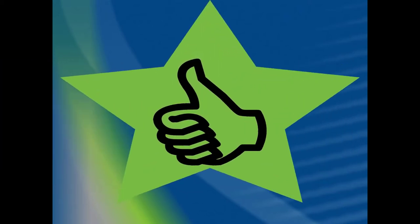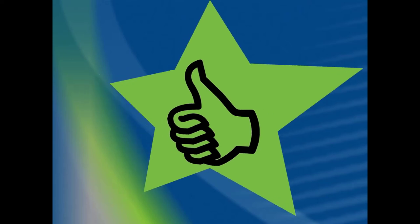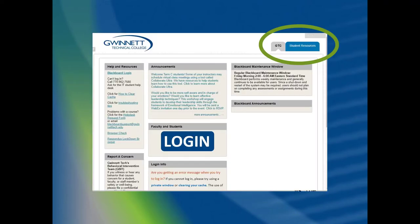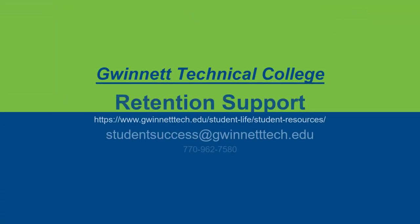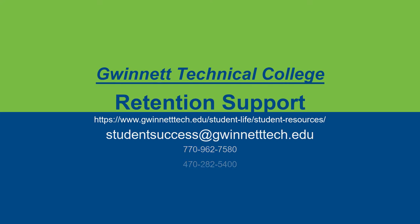Hopefully these 10 tips can assist you in prepping for and being successful in your online courses at Gwinnett Tech. Visit the Blackboard login page for the frequently asked questions and assistance for the Blackboard Online Learning Management System and information on the Respondus Lockdown browser. If you need additional assistance and don't know where to go, you can always email studentsuccess at Gwinnettetech.edu and one of our retention specialists will assist you.